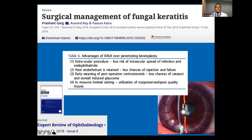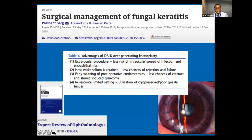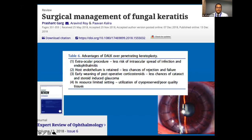Lamellar surgeries have been involved in managing fungal keratitis for some time. They are extraocular procedures with no harm to the host endothelium, sutures can be removed easily in a short post-operative course, the patient can be weaned off corticosteroids, and in resource-limited settings tissues of poorer quality can also be utilized.